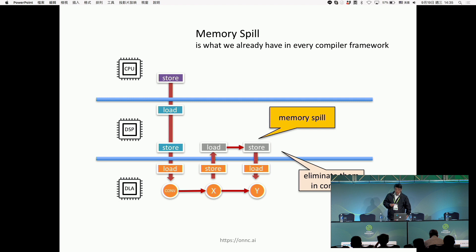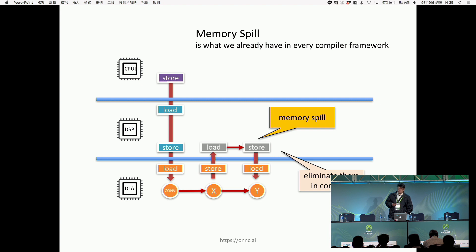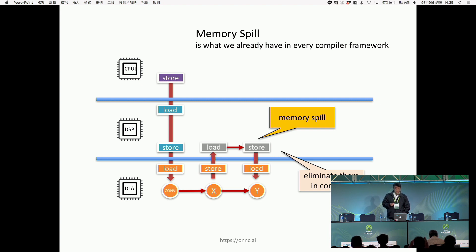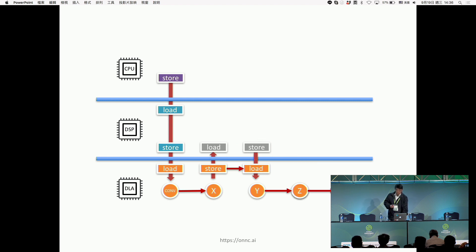At that point, we move data from DSP back to DLA and recalculate X again. We call this 'memory spill' — that means we don't have enough memory in one processing unit, so we borrow memory from another processing unit. This behavior can eliminate a lot of memory consumption at compilation time. Memory spill is something we can add by revising the memory allocation framework in any compiler framework.